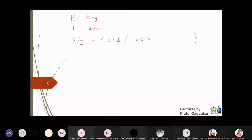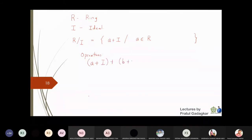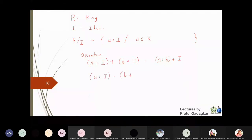Now, what are the two operations I'm going to put on these cosets? If I take two cosets a plus I and add b plus I, the addition is defined as a plus b plus I — the same as we did in group theory. If I multiply cosets a plus I and b plus I, then the multiplication is defined as ab plus I.